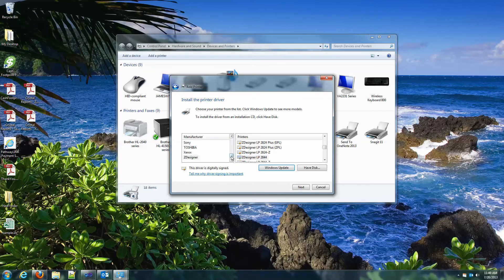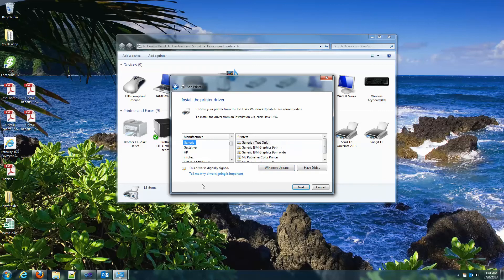And from the manufacturer list, you're looking for generic. There it is. And then text only is typically the first option. Hit next.